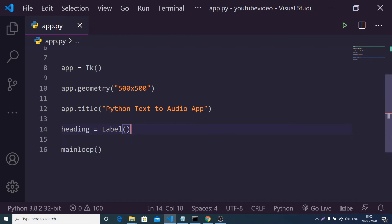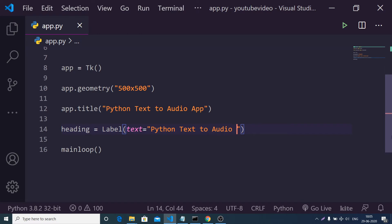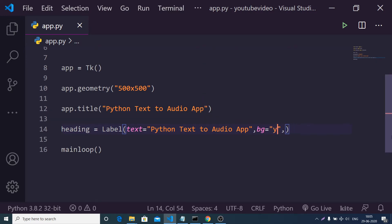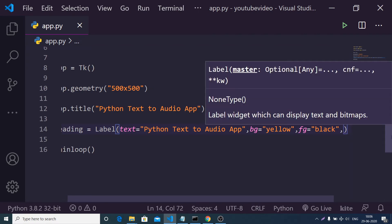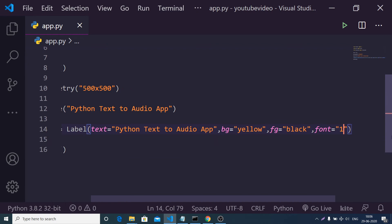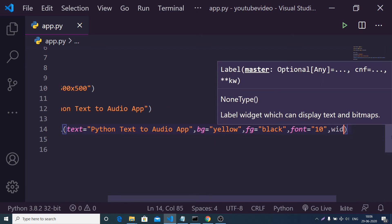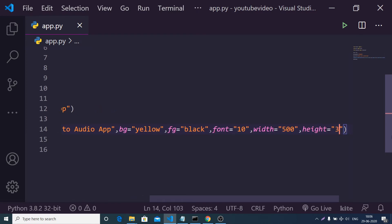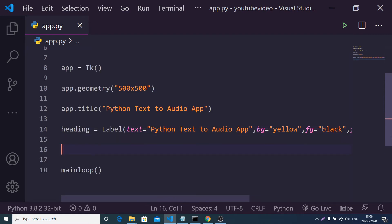After providing the title, we just need a simple heading on the screen. We will use the Label widget. The text property will be the actual label shown in the heading: 'Python Text to Audio App'. The background color bg will be yellow, and the foreground color fg will be black. We also provide the font property set to 10, width 500, and height 3. We then use the pack method to add the heading — and if you run it, you'll see the heading centered on screen.